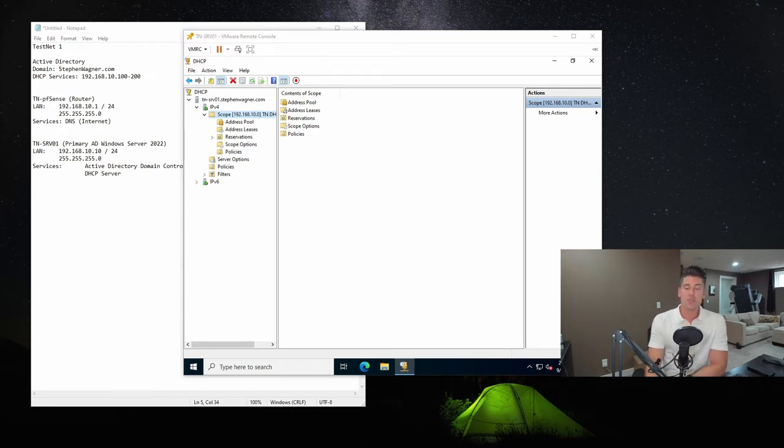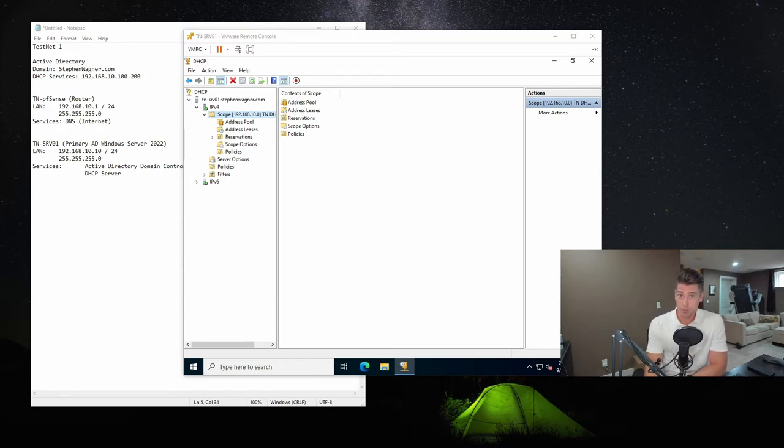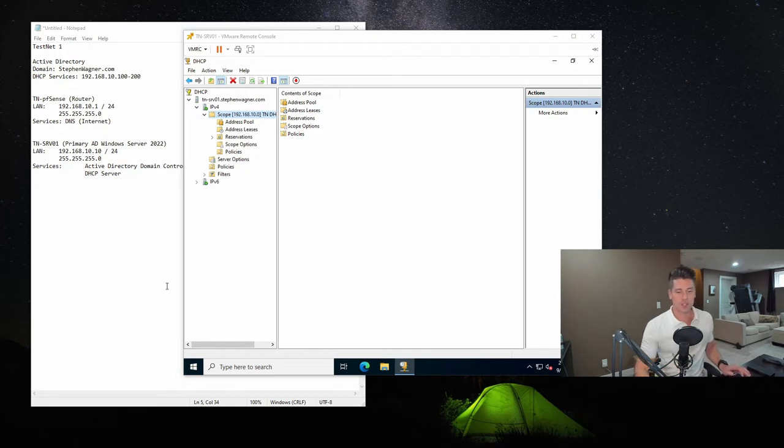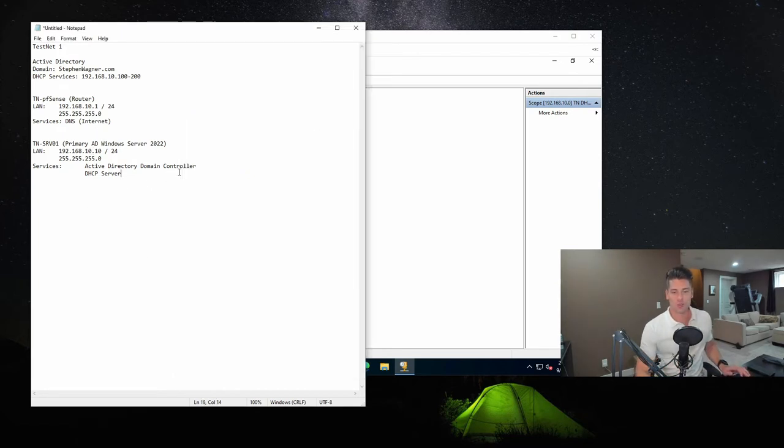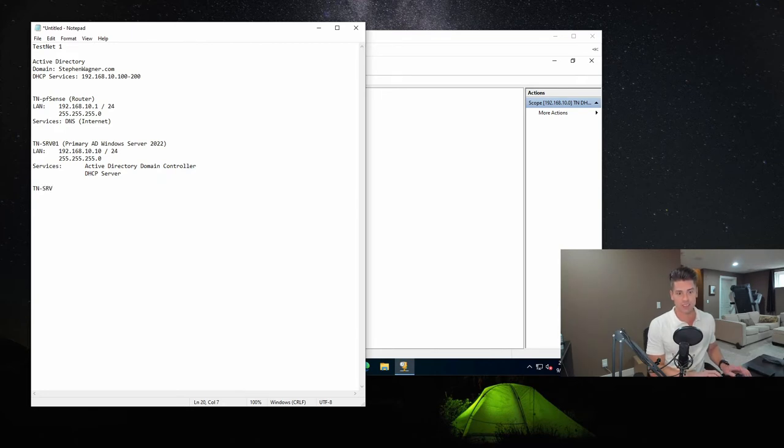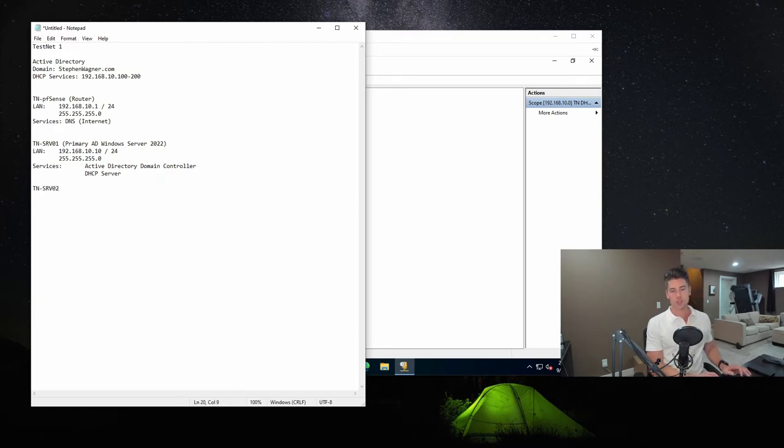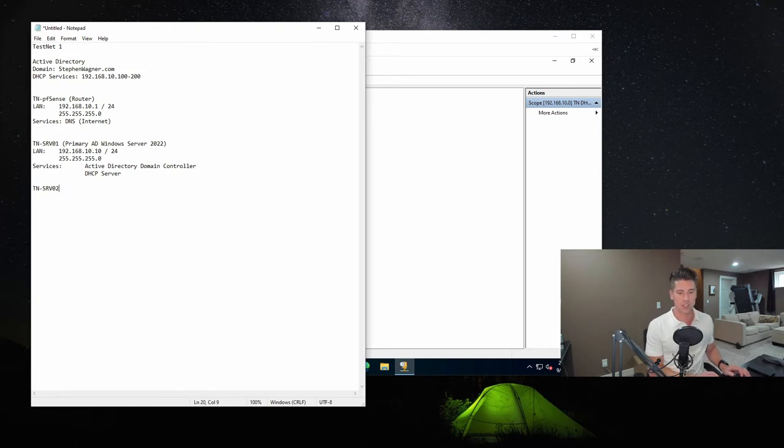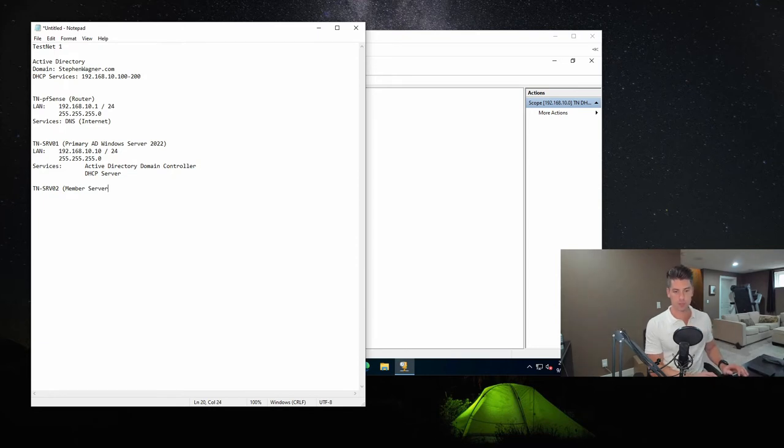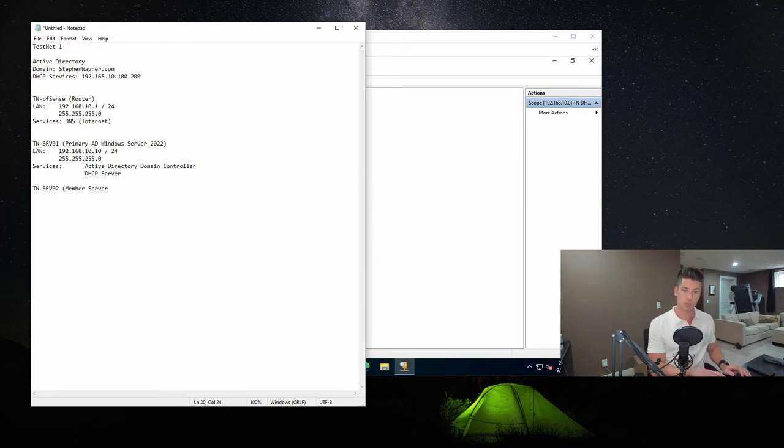Now in this video, we're going to be joining a member server, also running Windows Server 2022 to the domain. So as part of the network design, we're going to jump into our trusty, super duper important network documentation. And we're going to create an entry for the new server, which is going to be called tn-srv02. This for now is just going to be a member server. We don't know what services we're going to be putting on it.